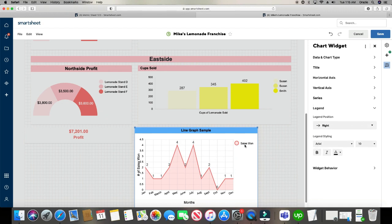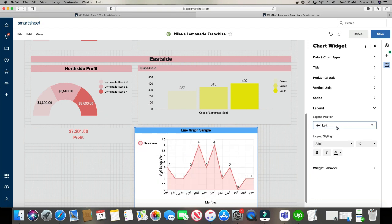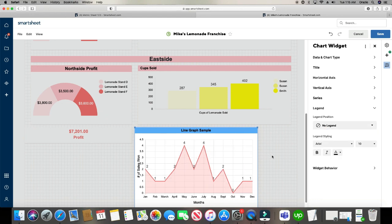And then the legend. So right now the legend is to the right. You can actually have it at the bottom. You can have it to the left. So on and so forth. You can even have no legend at all.